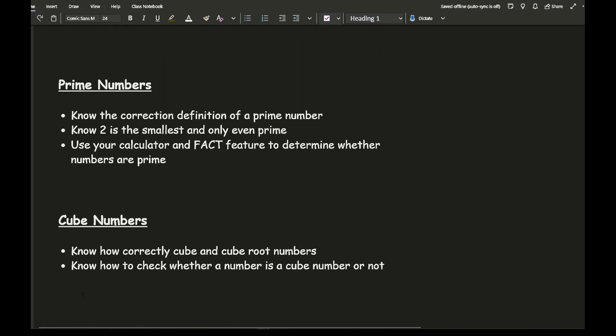Looking at prime numbers: one thing you need to know is the correct definition. A prime number is a number that only has two unique factors — itself and one. It's important you don't just say it can only be divided by one and itself, because by that definition, one could be interpreted as a prime number, which it clearly isn't. Also remember that two is the smallest prime number and the only even prime number; all other prime numbers are odd.